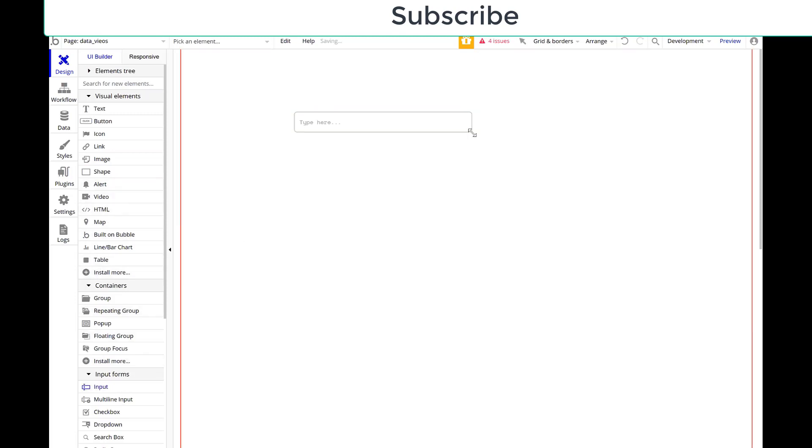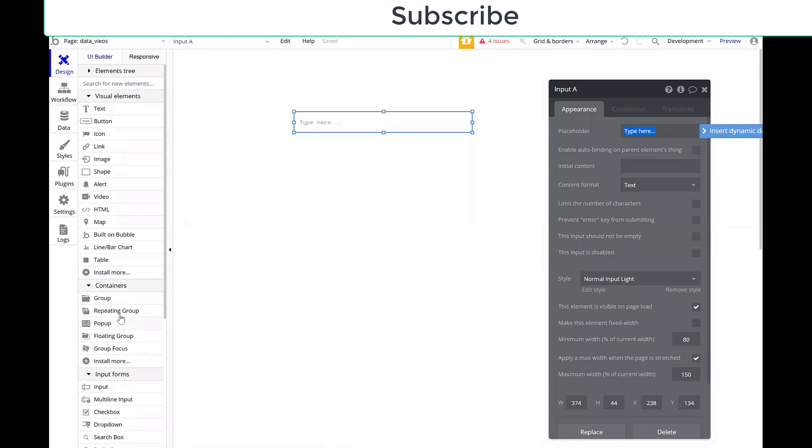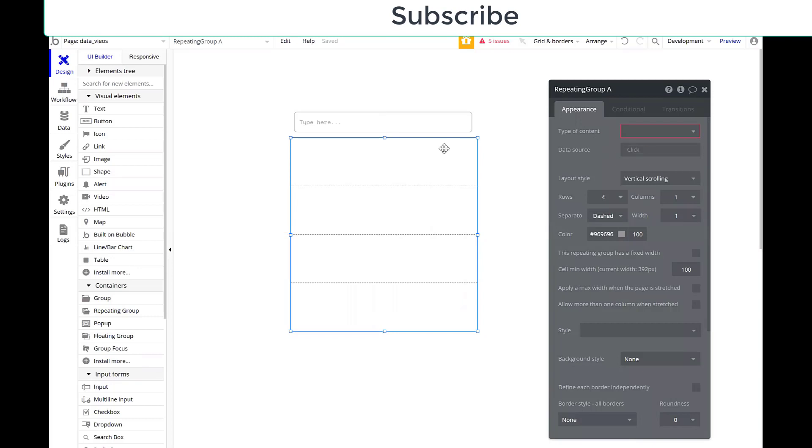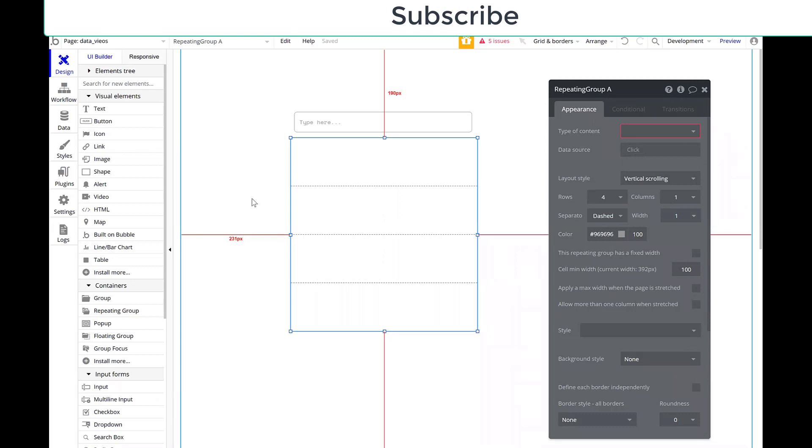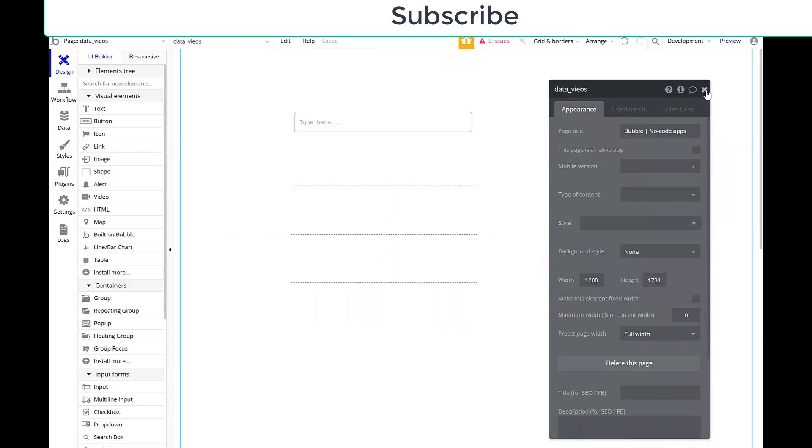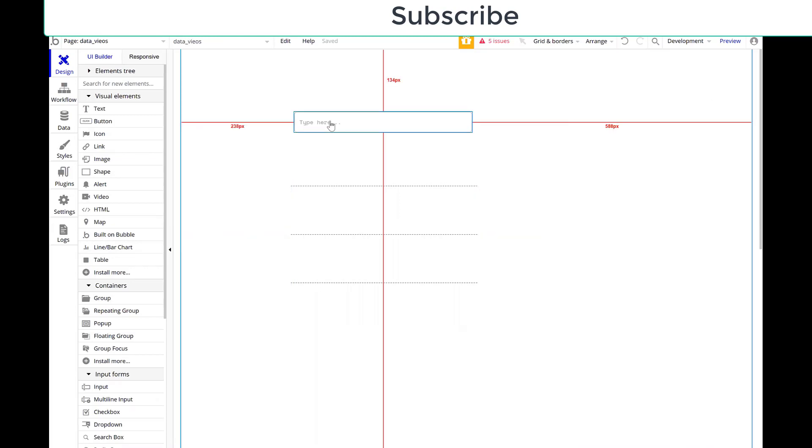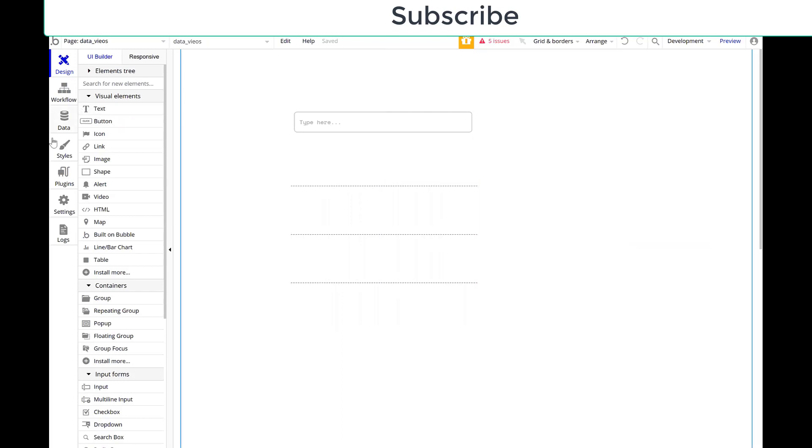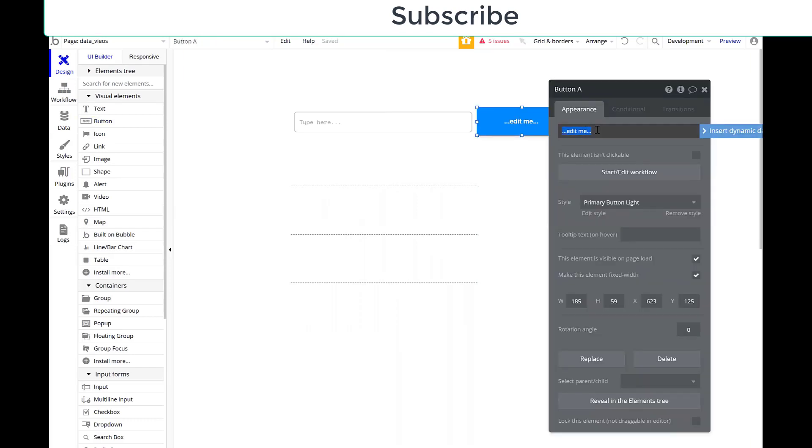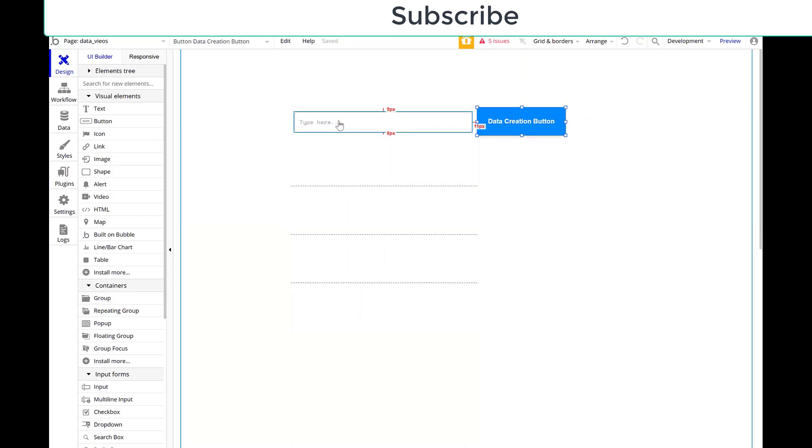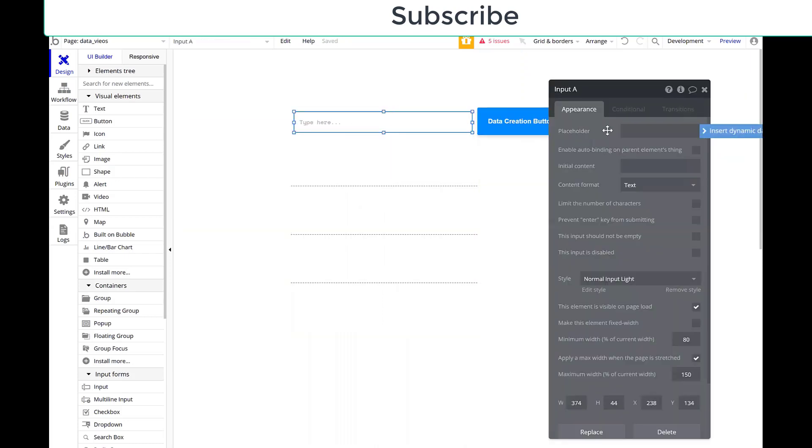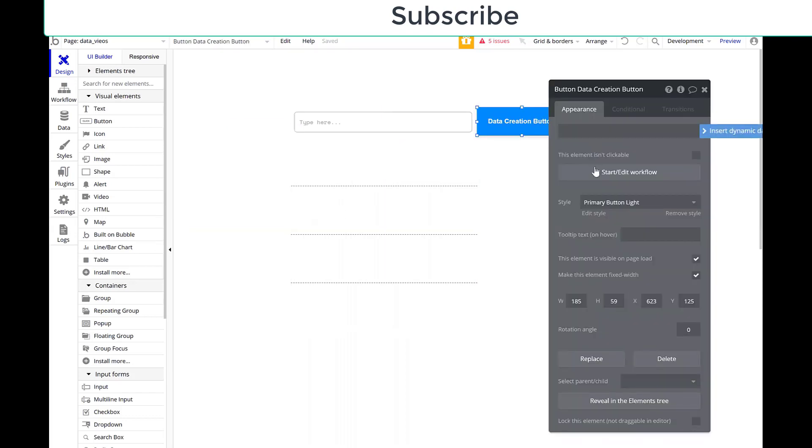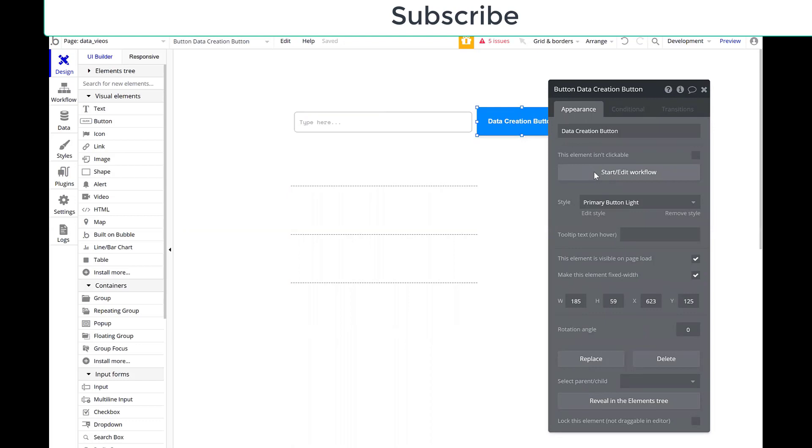I'm going to make an input here and I'm going to make a repeating group real quick. So I'll grab my repeating group and I'm just going to basically build out quickly what I want to do. And this is in a Bubble database I use for just making test videos. So let's grab a button. This button will work with that input.